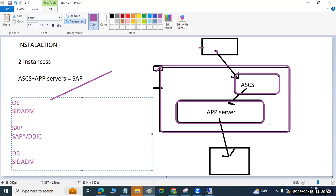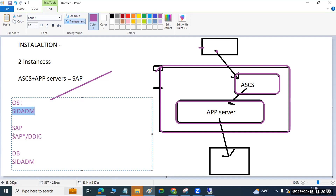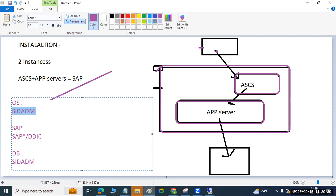During installation, in one phase it asks for passwords for all users. One OS-level user, two SAP-level users, and one DB-level user will be created. This is an important interview question: 'Can you explain what is created during an SAP installation?' The answer is: two instances are created, plus users across three layers.